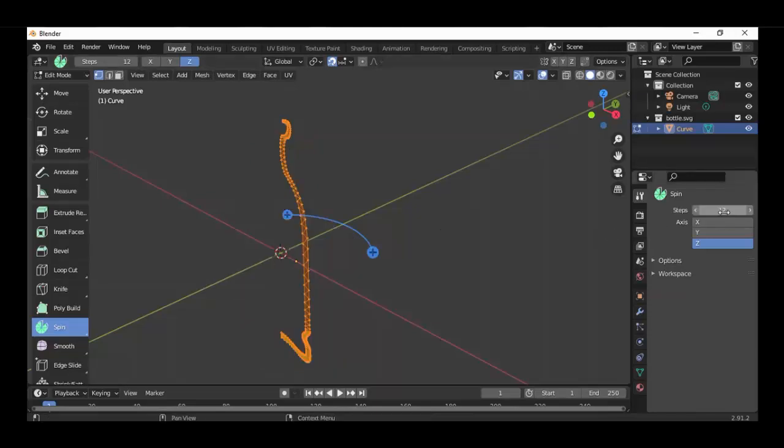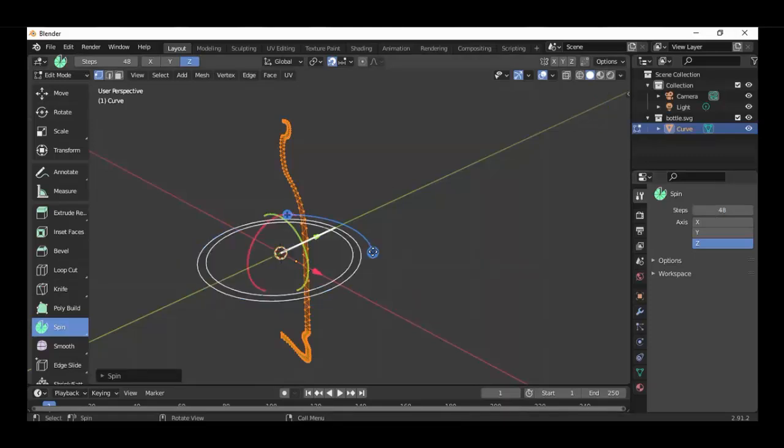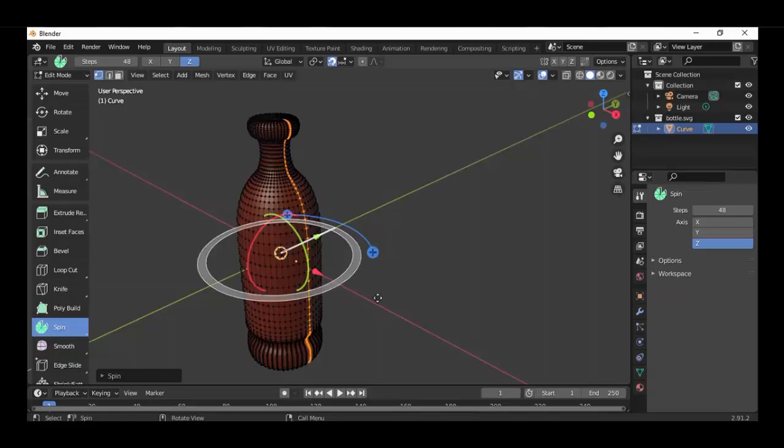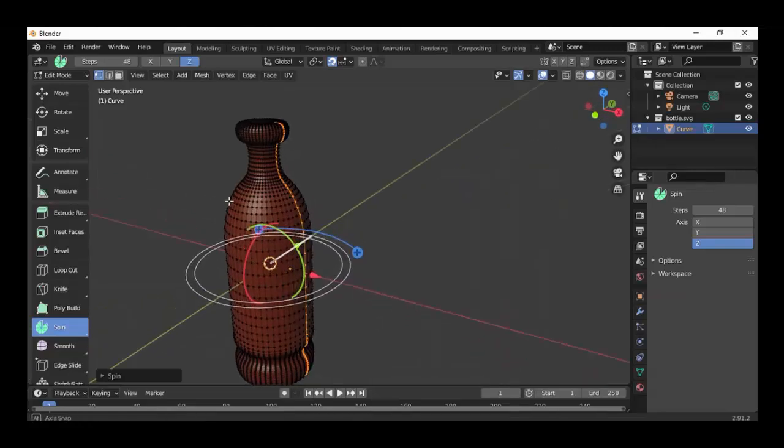And here we can also choose the steps. Change it into 24 or 48. And let's try it again. Now we get a clean bottle.